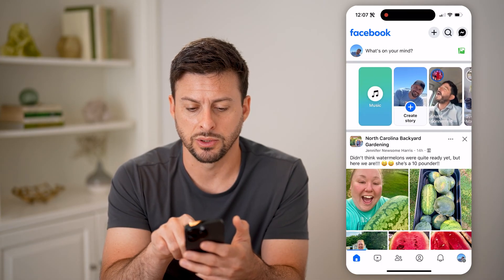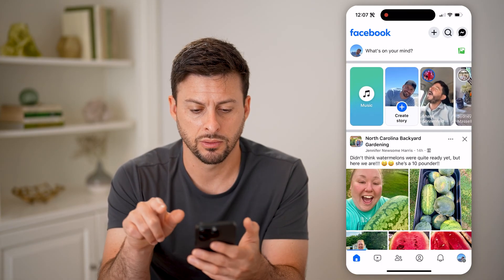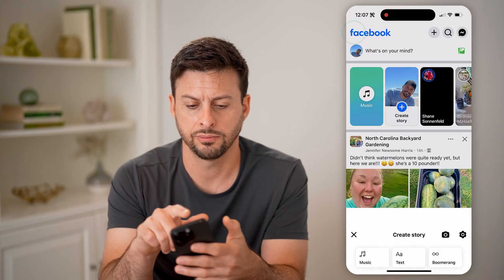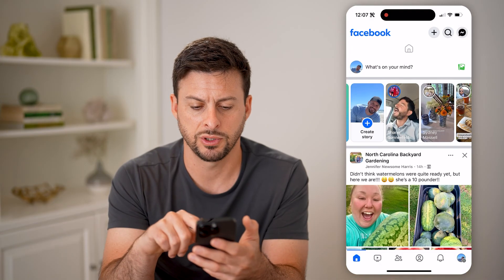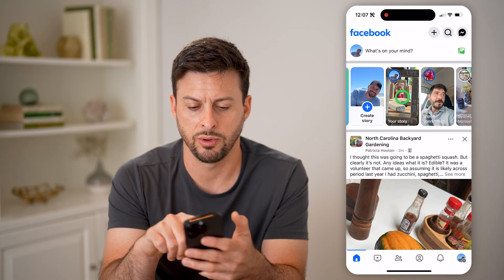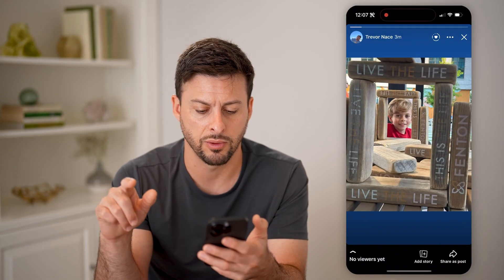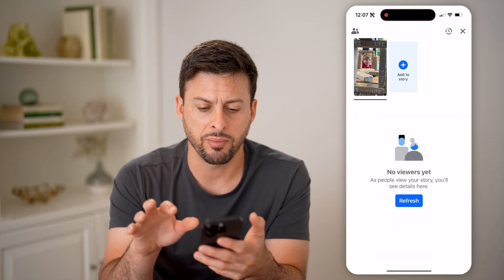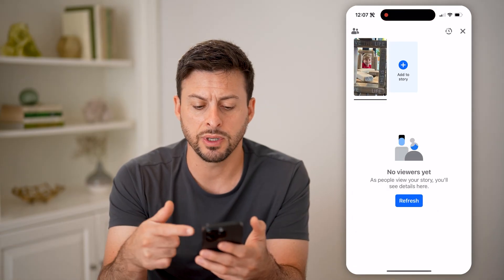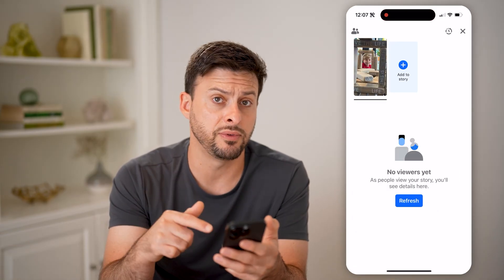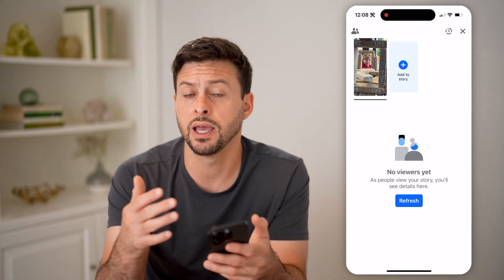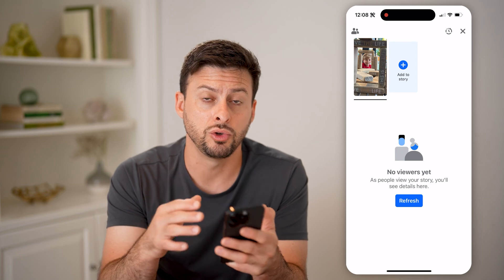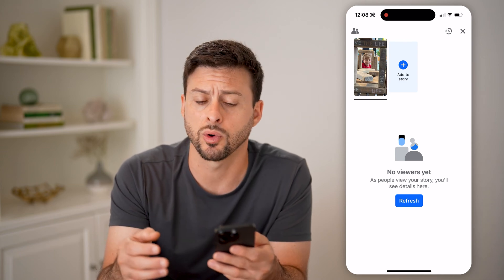Let's see — where did my story go? Tap on it. For some reason it just disappeared, let me refresh. There you go. Just swipe up and you'll be able to see any of the viewers and the reactions to your specific story.